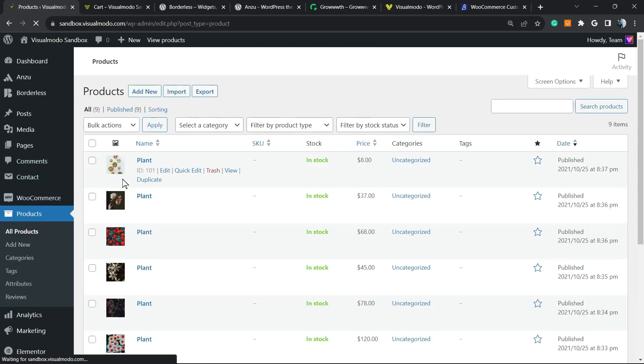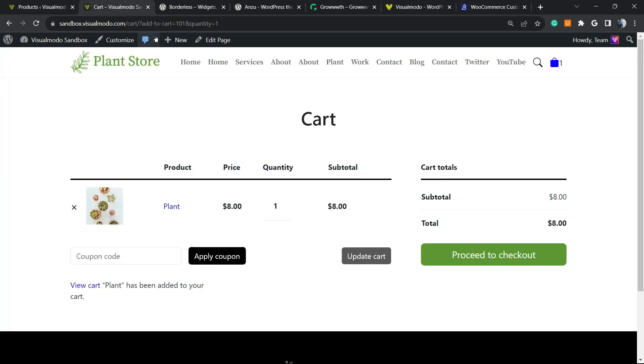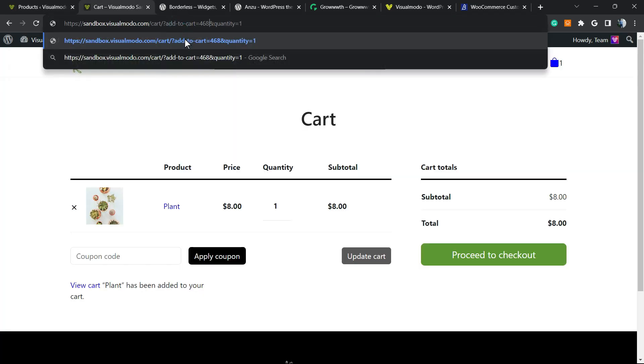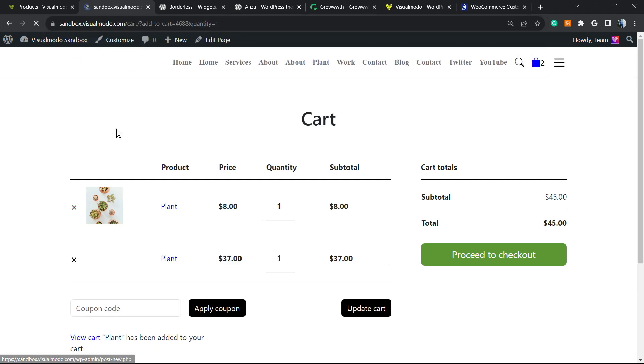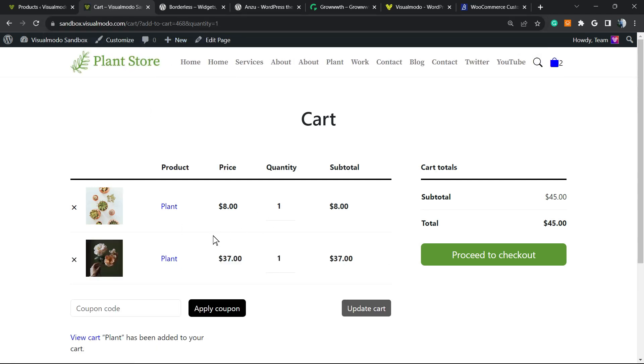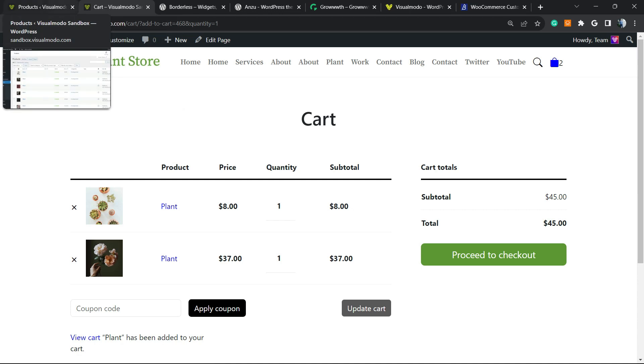Go back to our WordPress dashboard, left sidebar, Products. This product ID is 468. So instead of 101, 468. Let's try it, and here is the product in my cart once again. So this is one of the most useful ways and why you may need the product IDs.